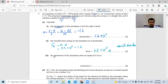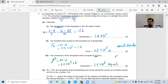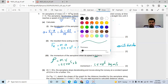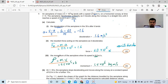Then part (iii): the momentum of the airplane when its speed is 6 meters per second. We know momentum equals mass multiplied by speed or velocity. The mass is 2.5 times 10 to the power of 5, multiplied by the velocity which is 6 meters per second. That means the momentum will be 1.5 times 10 to the power of 6 kilogram dot meter per second, or Newton dot second. So far we get 6 easy marks using the formulas for acceleration, resultant force, and momentum.